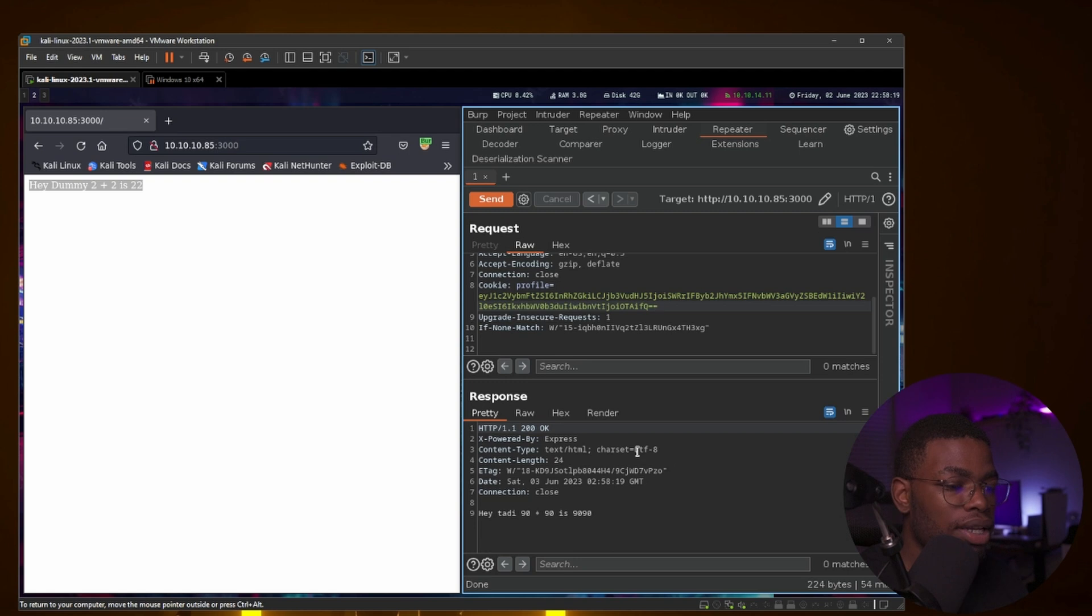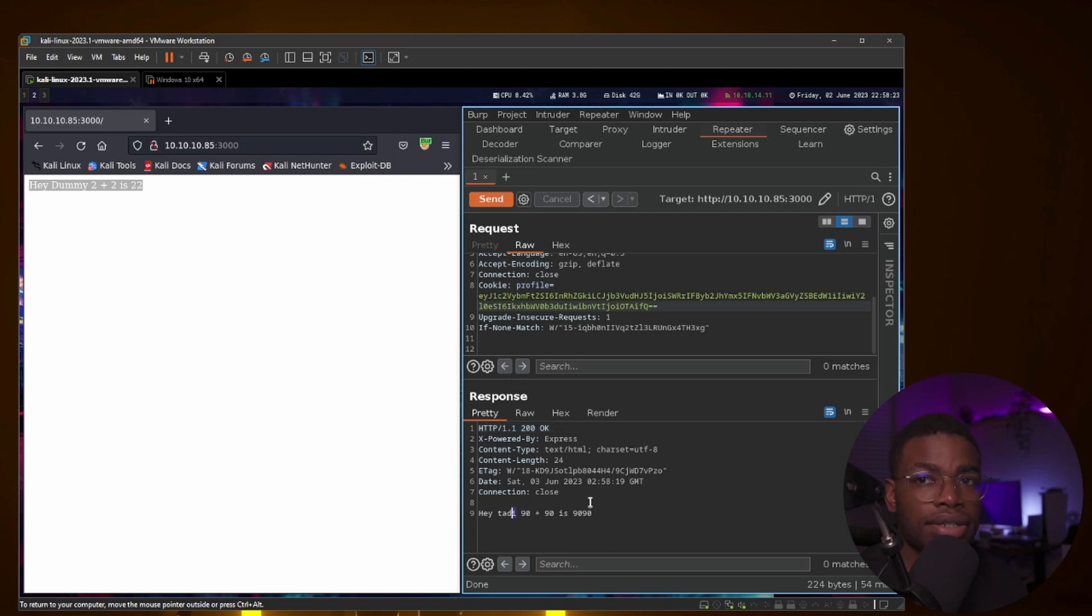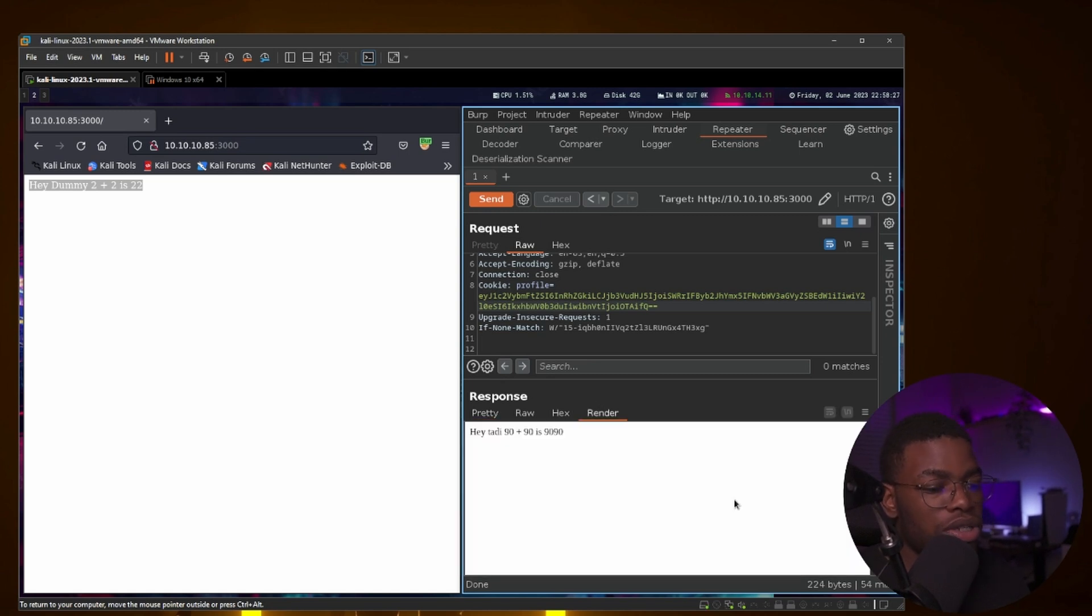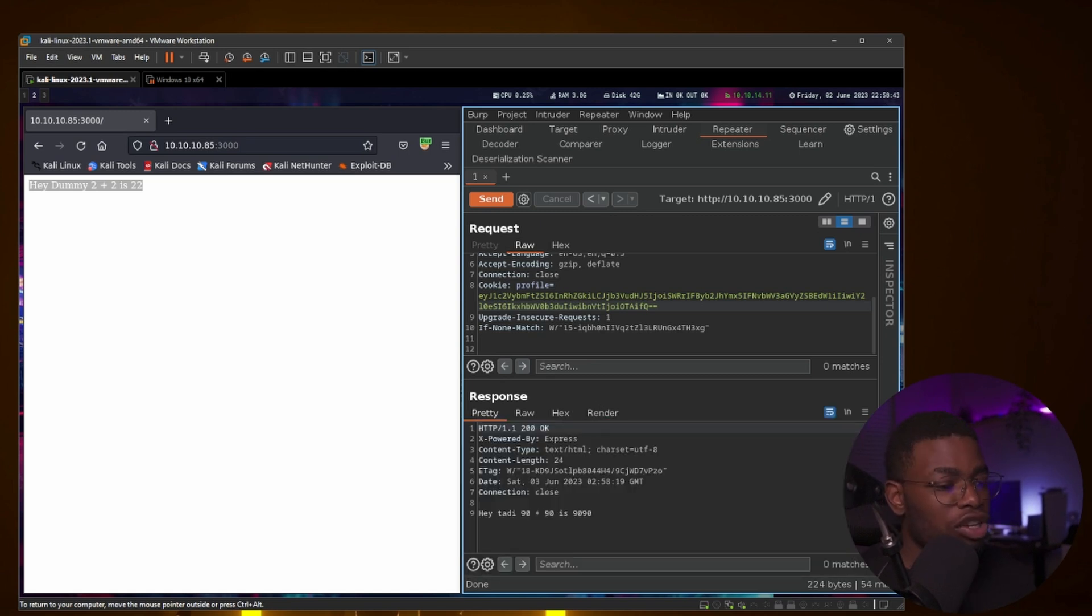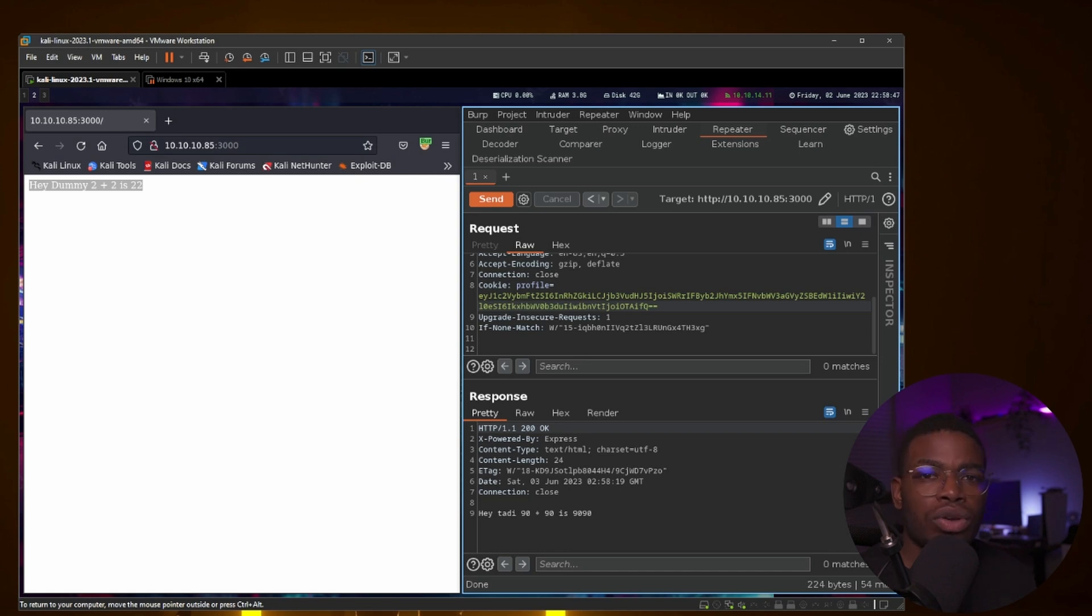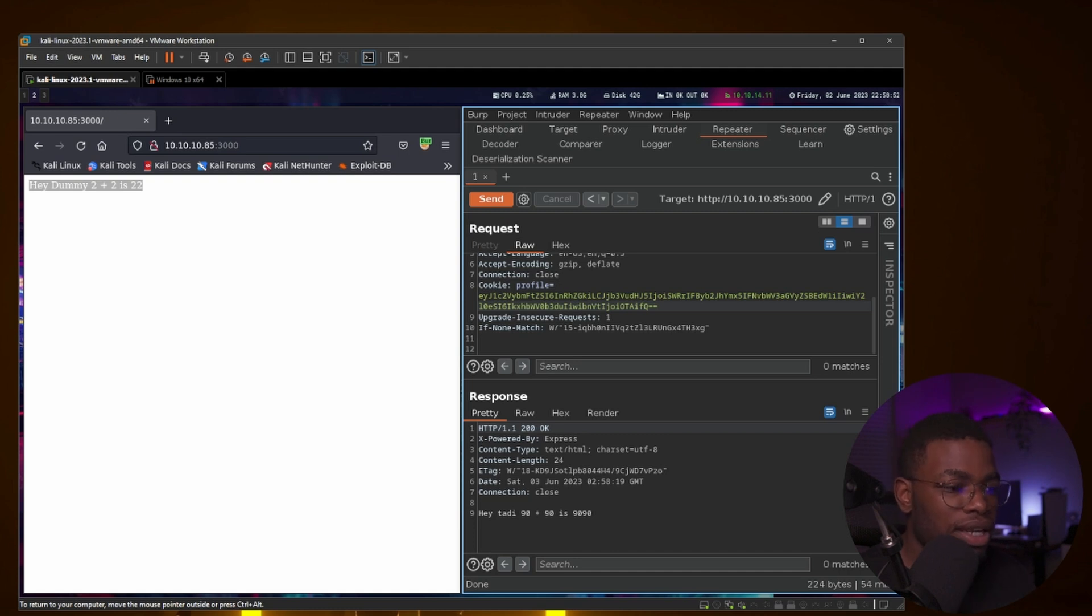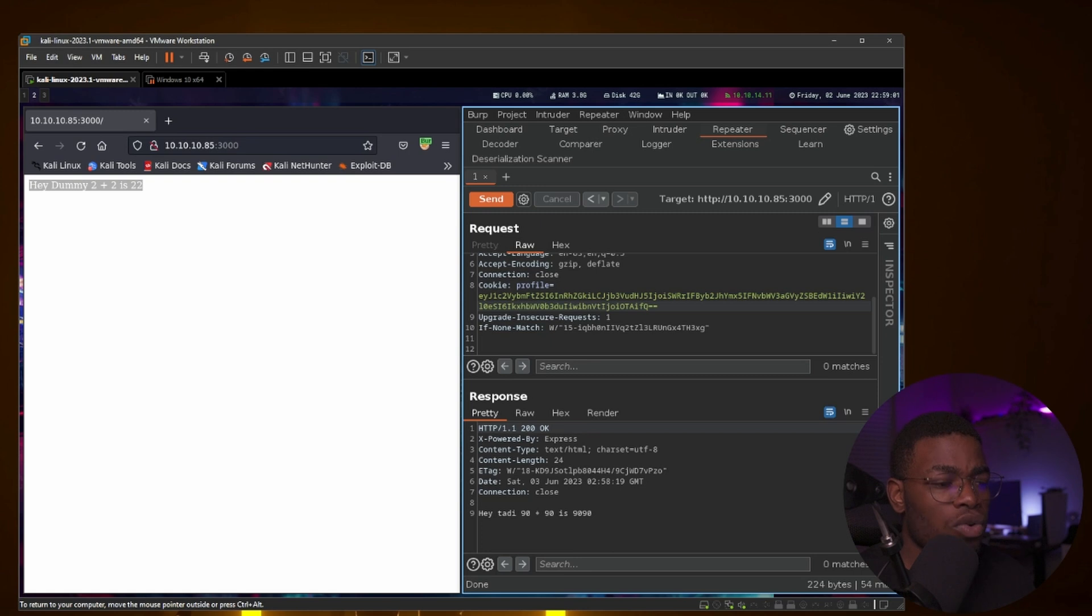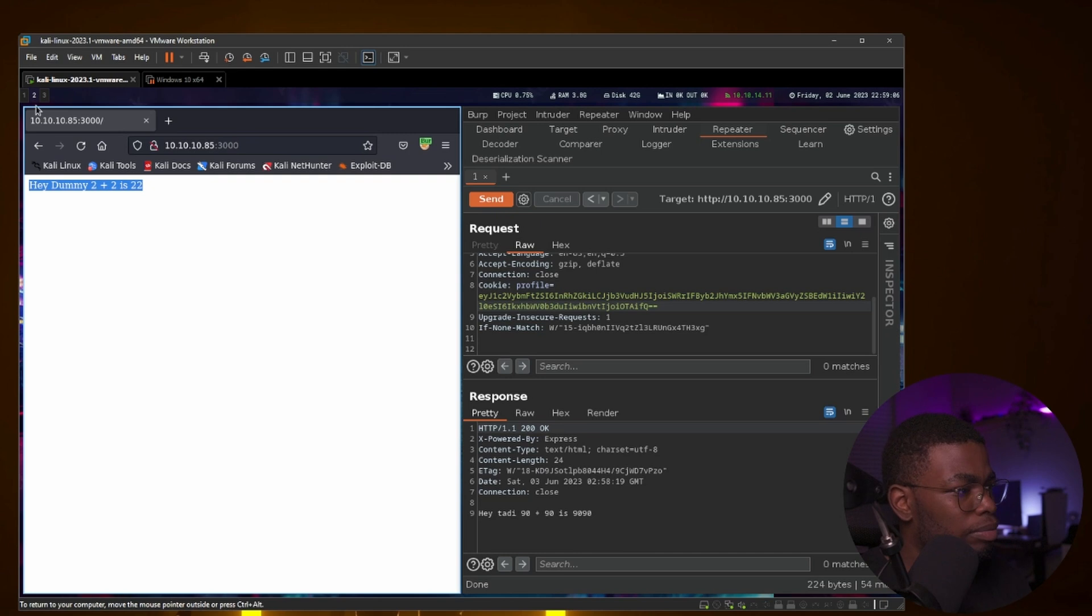Hopefully this time it does not give us an error message. And it does not. It says 'Hey Toddy 1990 is 1990 bad arithmetic.' But we were able to inject something. So the trick with deserialization is you usually want to have access to the code for the application so that you can copy how the application serializes and deserializes data, but in this case we don't. But we know they're using node-serialize, so we can make a small script so that we can serialize our own data and feed it to this and it gets deserialized on the back end.